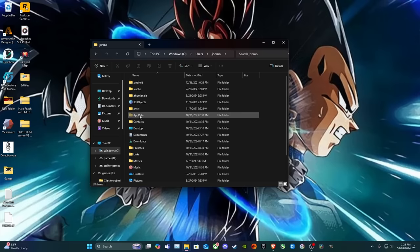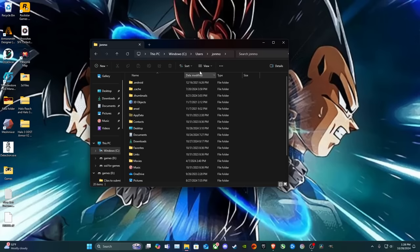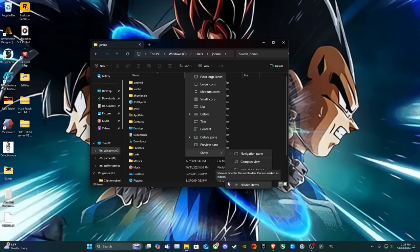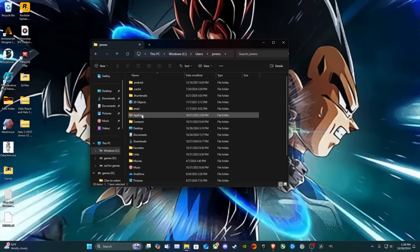Now, you want to go to App Data. Now, for some of you, you might not see it here because it's a hidden folder. So, you just go up to View, go to Show, and then make sure Hidden Items is checked. And then you just go into there.